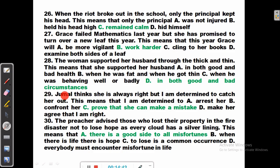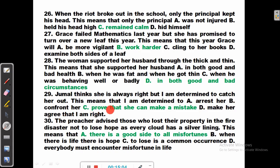Question 29: Jumal thinks she is always right, but I am determined to catch her out. When you catch someone out, you want to prove that the person has done something wrong or has made a mistake. This means I am determined to: arrest her (no), confront her (no), prove that she can make a mistake (yes, correct), make her agree that I am right (no).